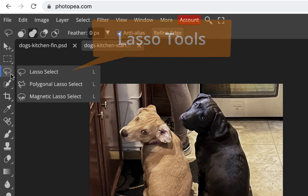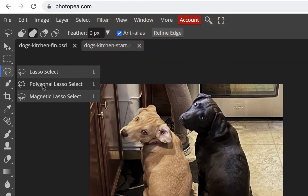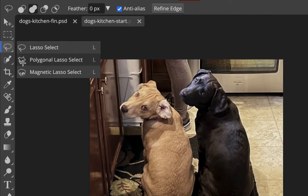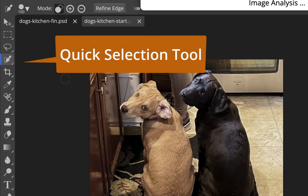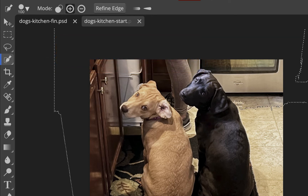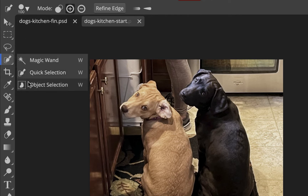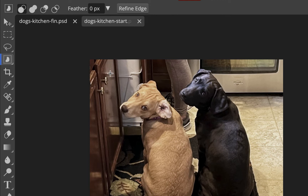Under the lasso tool, there's the freehand lasso, the polygonal lasso (which lets you click to make straight-line segments), and the magnetic lasso, which lays a selection along high-contrast edges — it'll detect the dog's dark fur against a lighter background. There's also the quick selection tool, but I haven't had good results with it in Photopia the way I do in Photoshop. The object selection works a bit better.